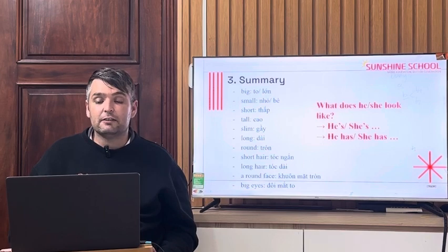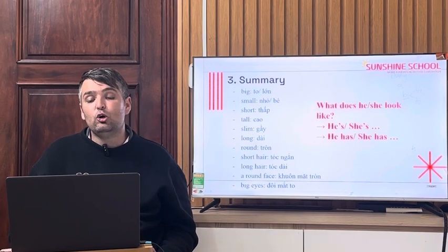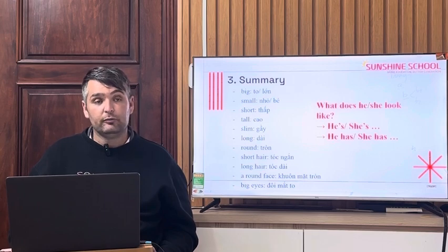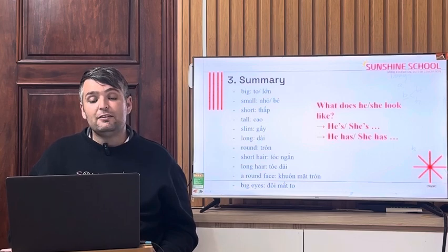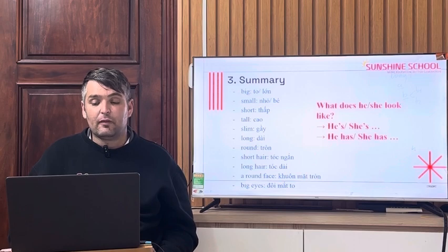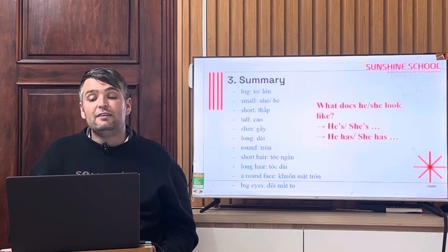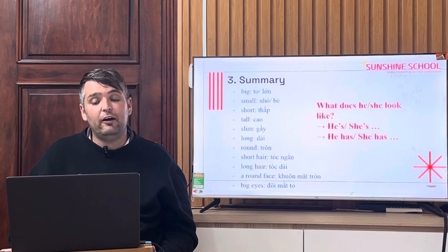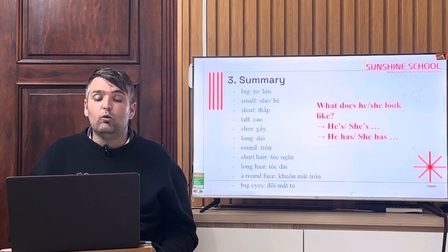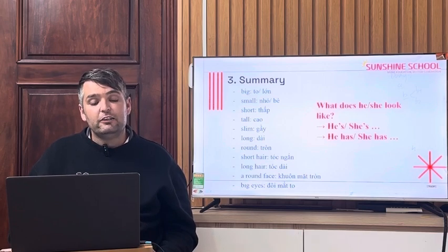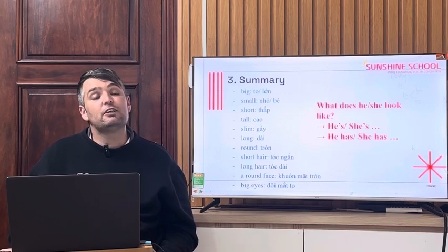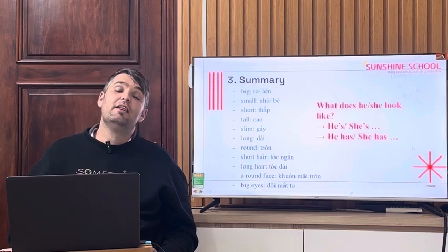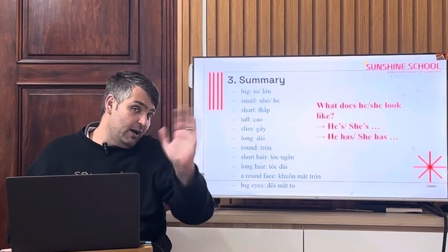What does he look like? He has short hair. And what does she look like? She has long hair. Thank you and goodbye.